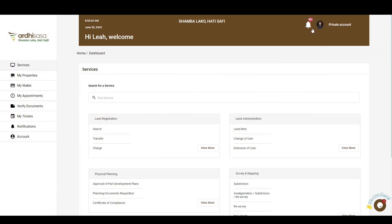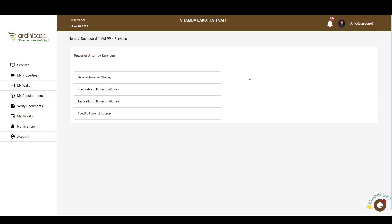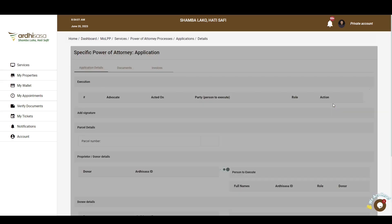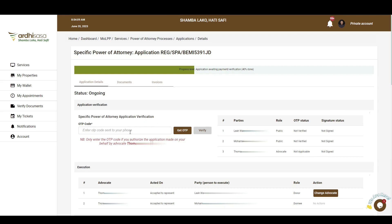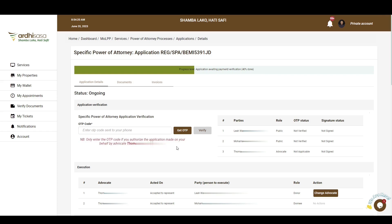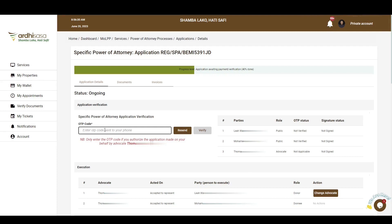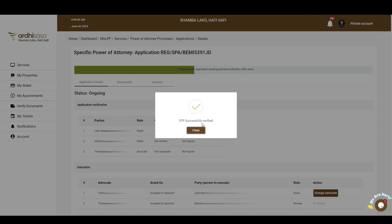Once the donor has logged in, they'll navigate to the application in question. They will be instructed to only enter the OTP code if they authorize the application made on their behalf by the advocate involved. If the individual is aware of the process and approves, they'll click on the Get OTP button and an OTP code will be sent to their phone number. After receiving the OTP code, they'll key in the exact code onto the OTP prompt box and click on the Verify button. A pop-up box will appear affirming the OTP has been successfully verified, and they'll click on Close.